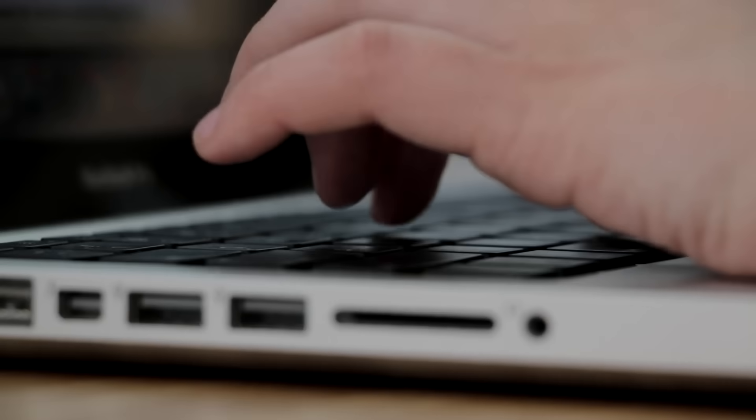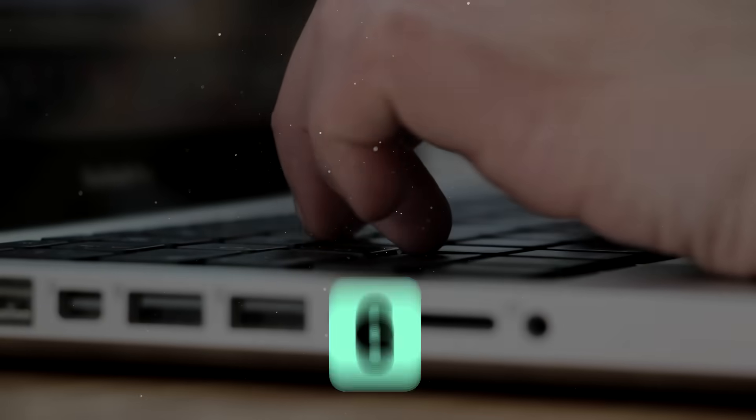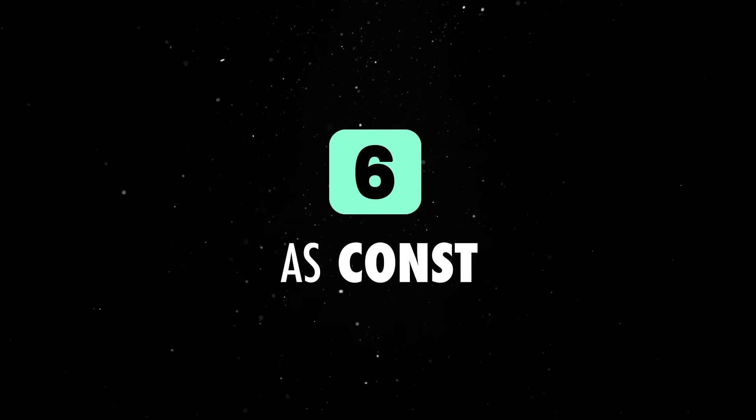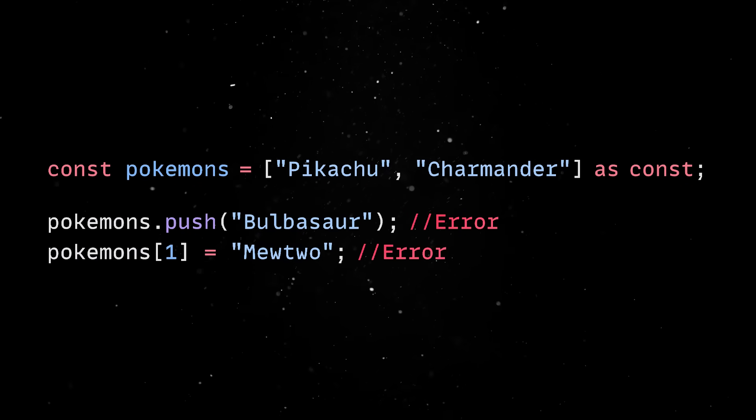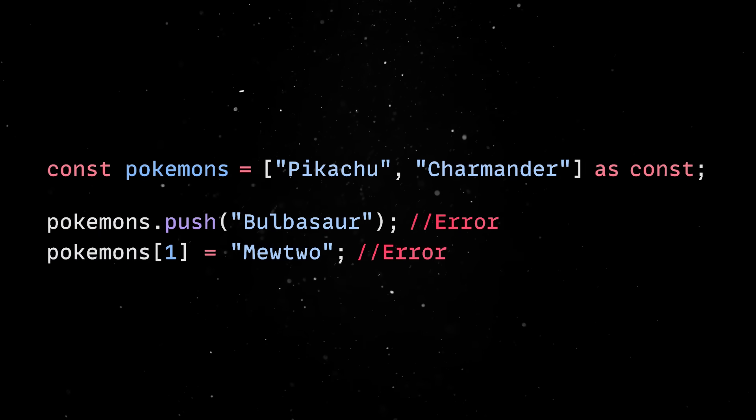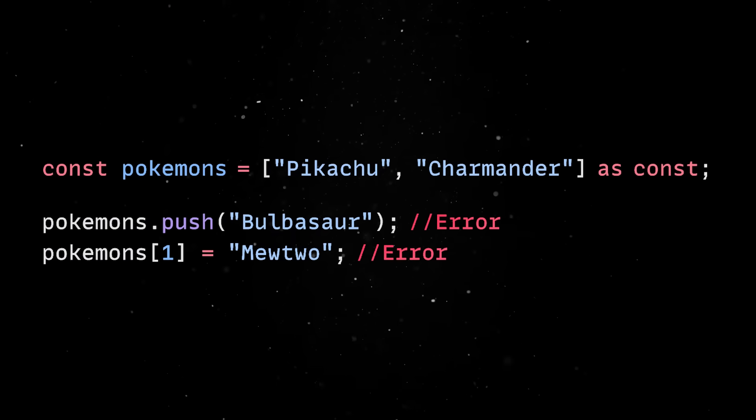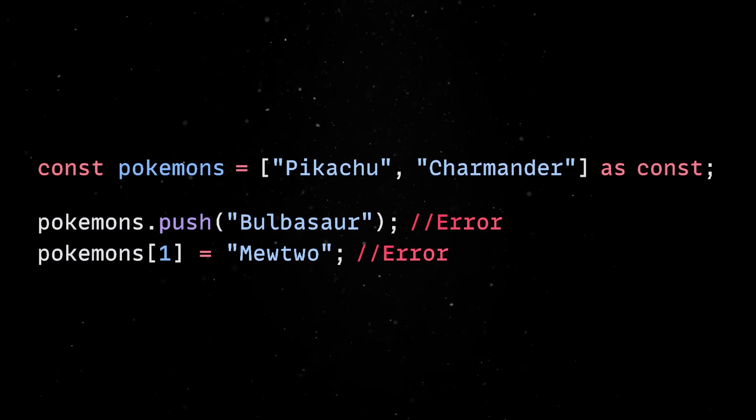But if you want to really lock everything in place, you use as const. Now, everything becomes deeply read-only, which means even nested values can't be reassigned, so all values are freezed at the point of declaration.